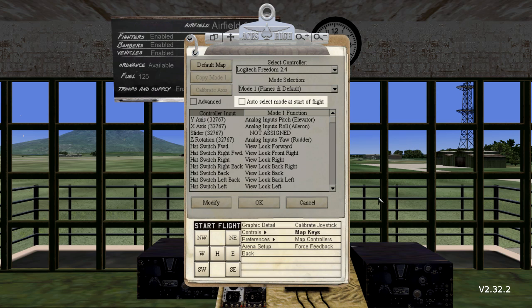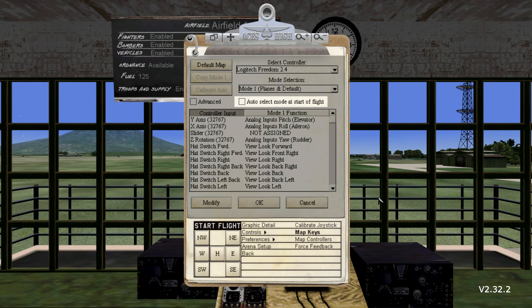If you select a plane, the game will select Mode 1. If you select a vehicle or boat, the game will select Mode 2 for you. If you leave this option checked, be sure to check the control mapping for both Mode 1 and Mode 2. If you do not like this behavior, just simply uncheck the option. You can change it anytime you like.